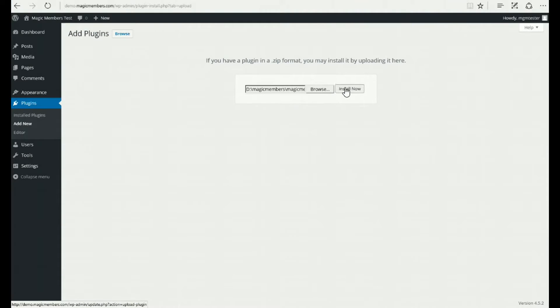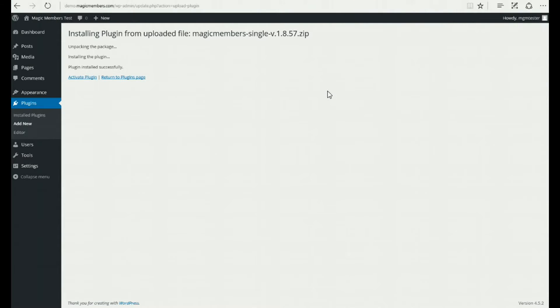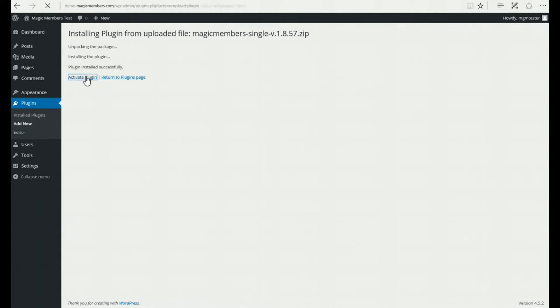Click Install. It may take a few moments. Then click Activate Plugin.